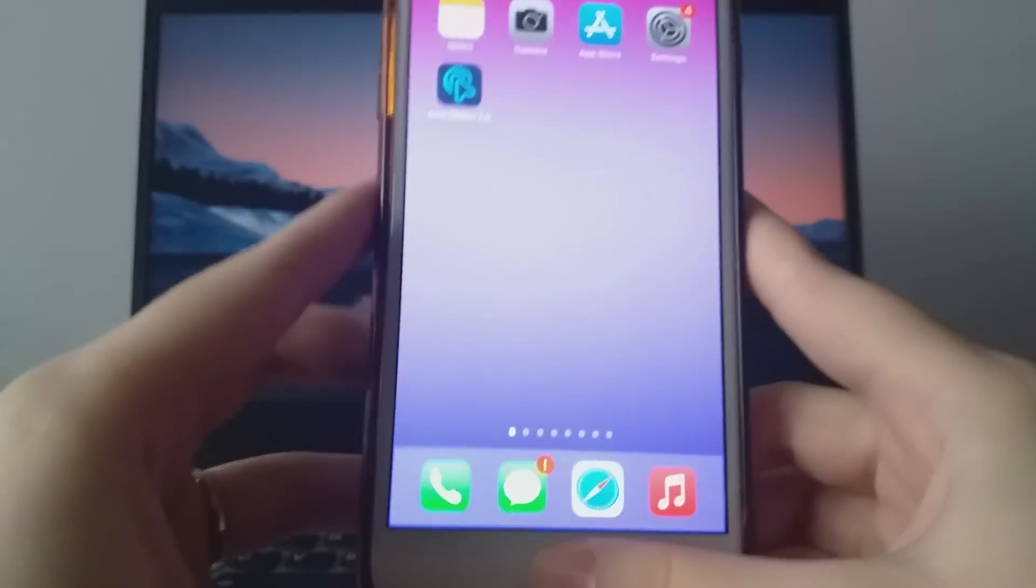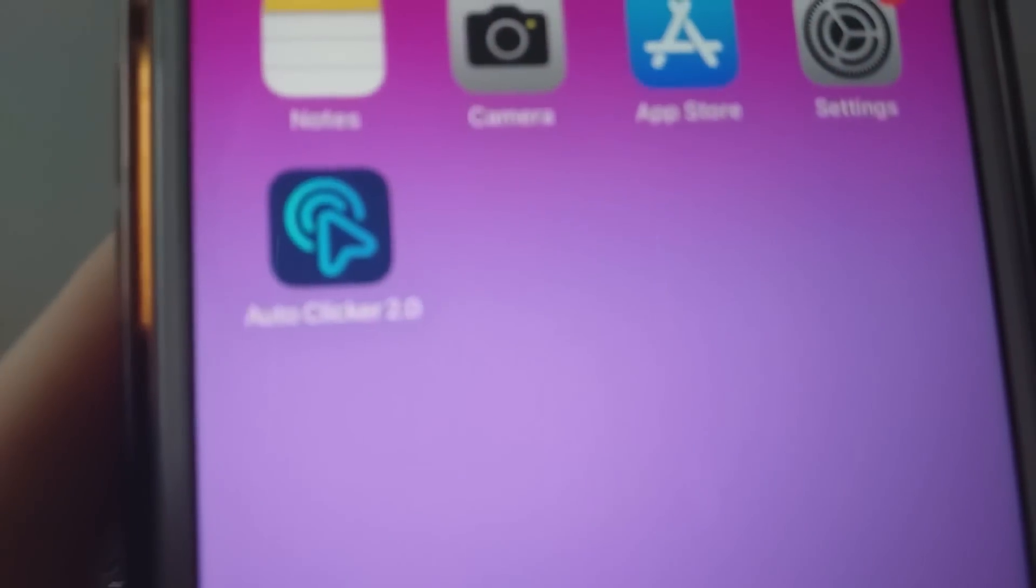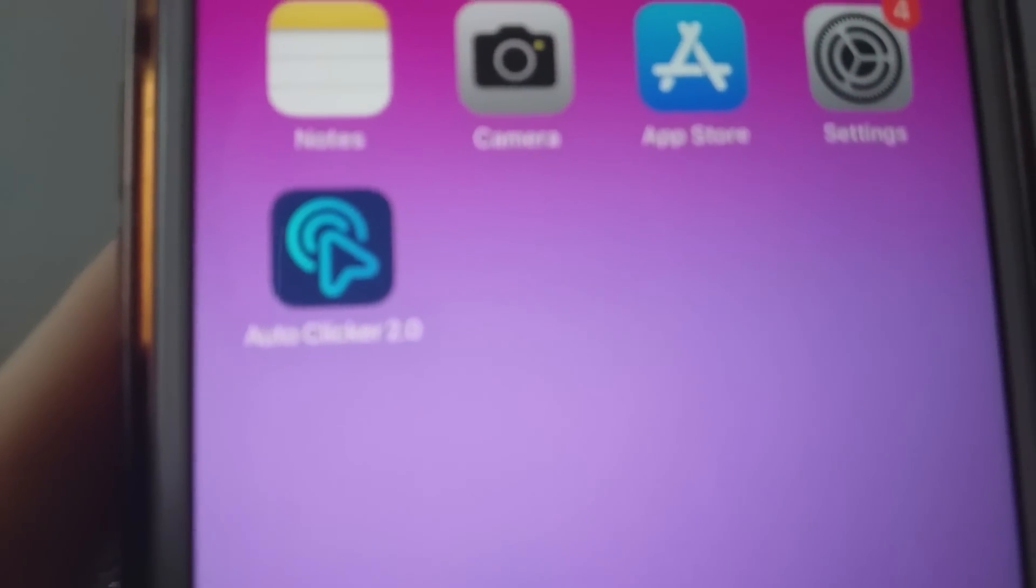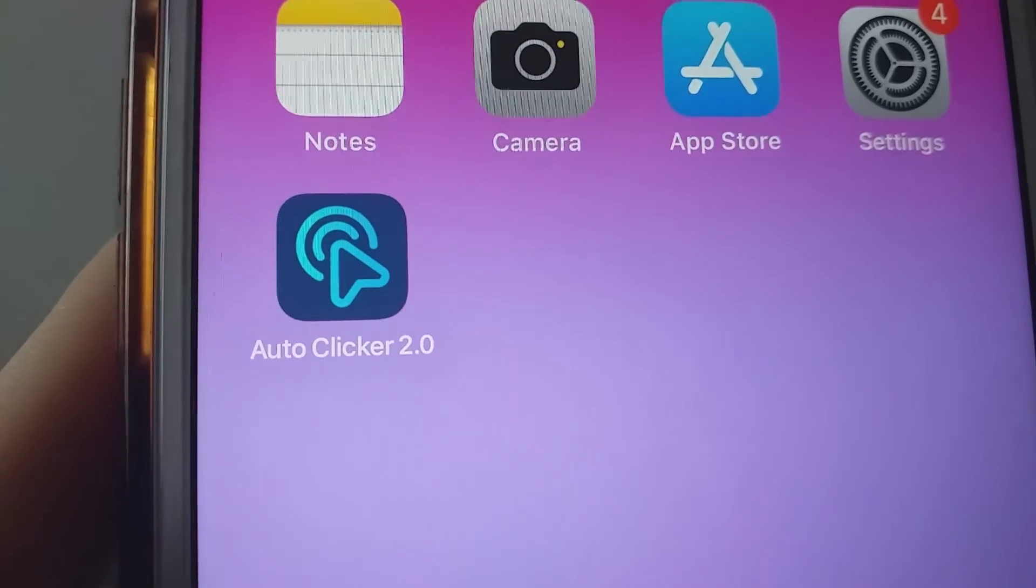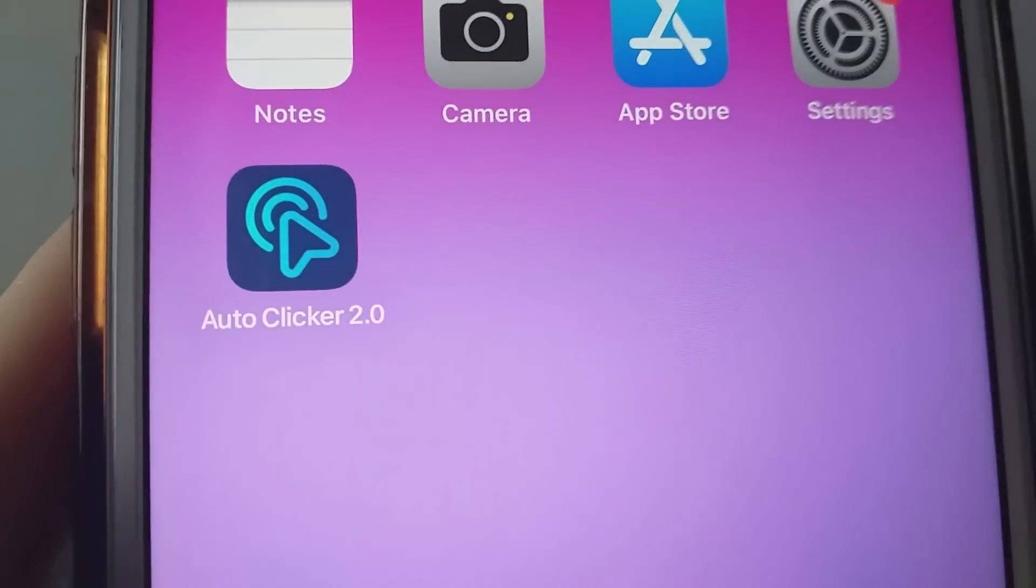I've already installed it myself, and everything works flawlessly! And that's the complete process for getting AutoClicker 2.0 on iOS! Thanks for watching until the end!